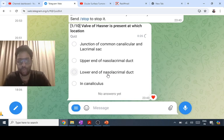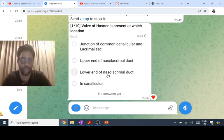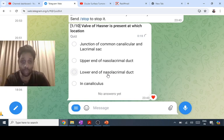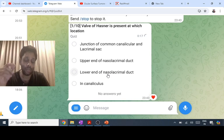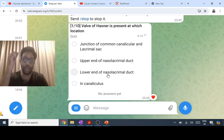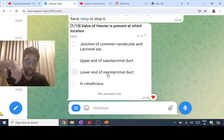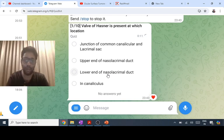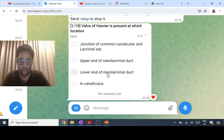The treatment of congenital nasolacrimal duct obstruction in a child less than nine months is Crigler massage — external massage — which can break the obstruction. From nine months to four years, you use a Bowman's probe and mechanically break the obstruction. After four years, you perform dacryocystorhinostomy.